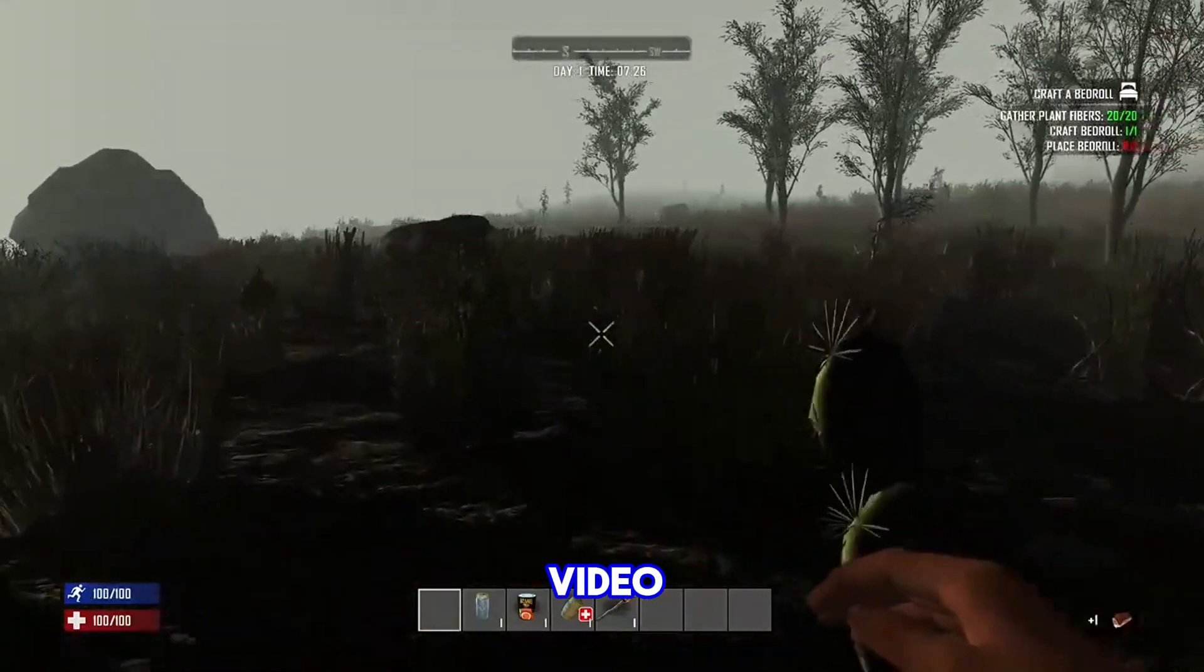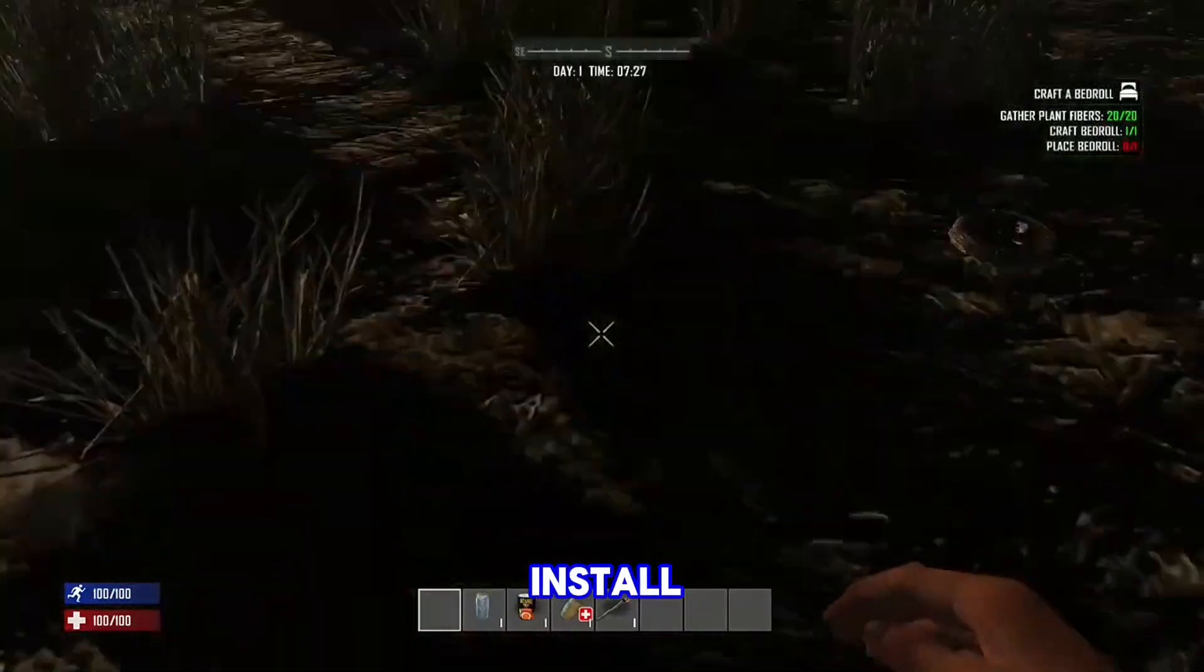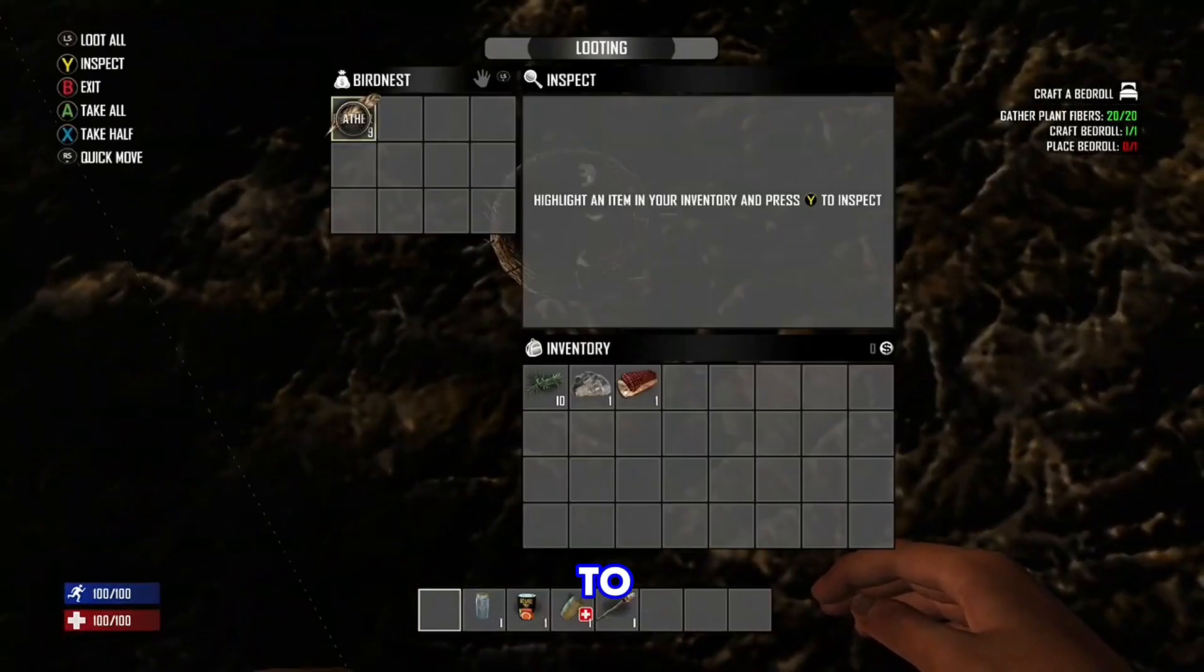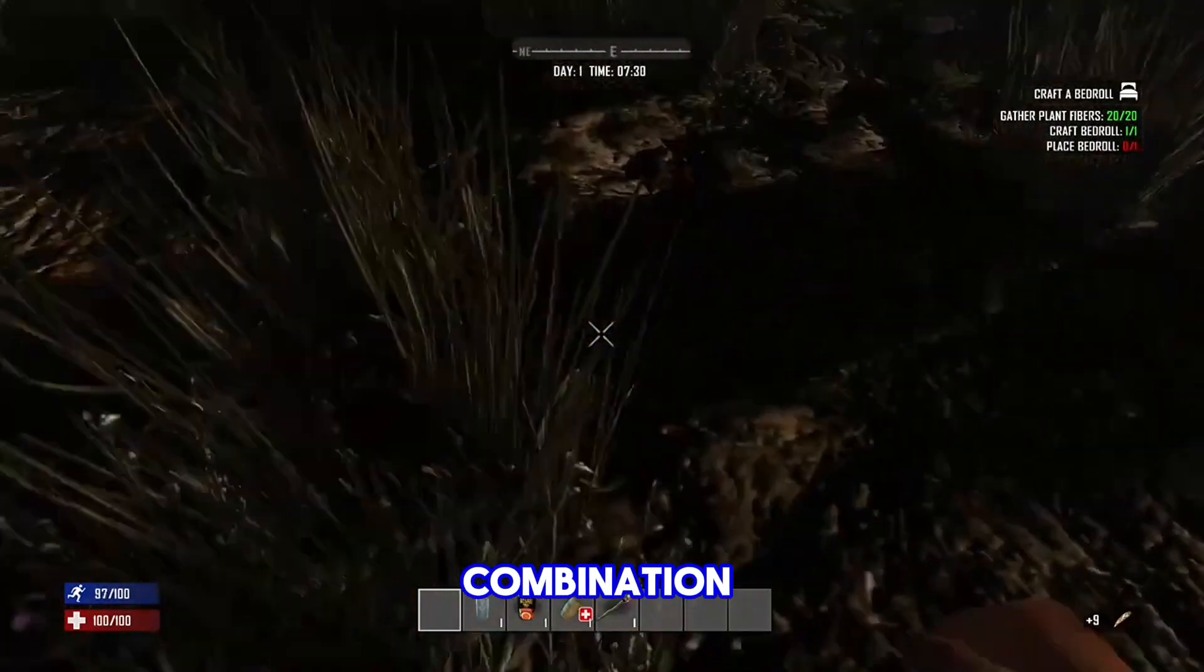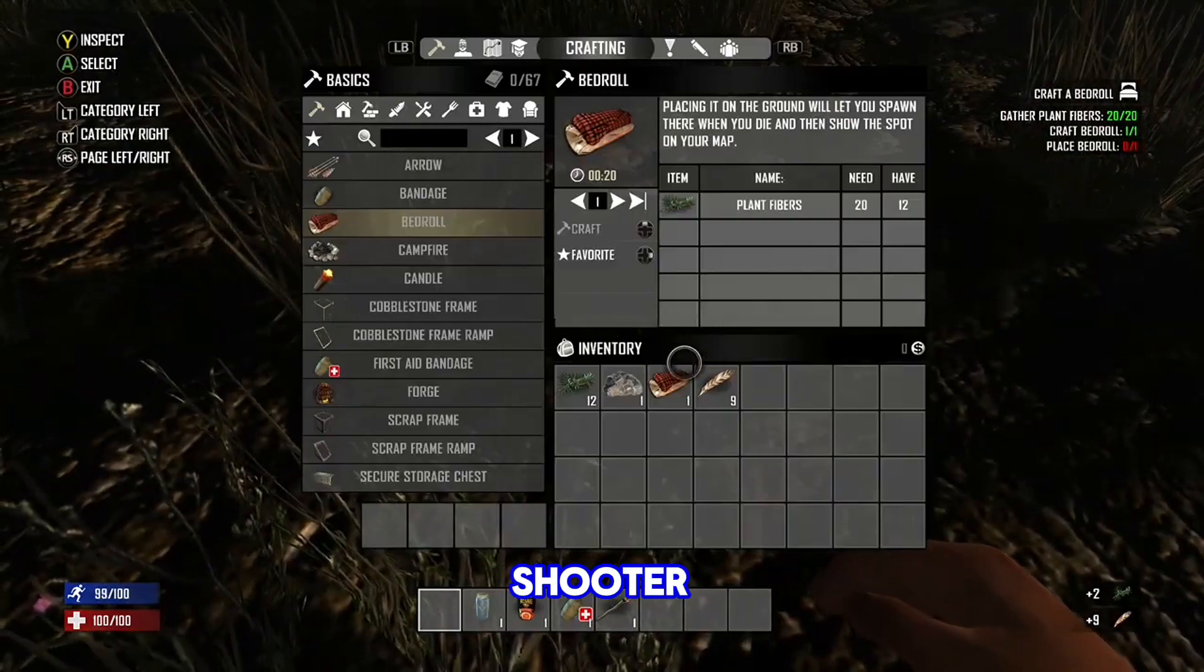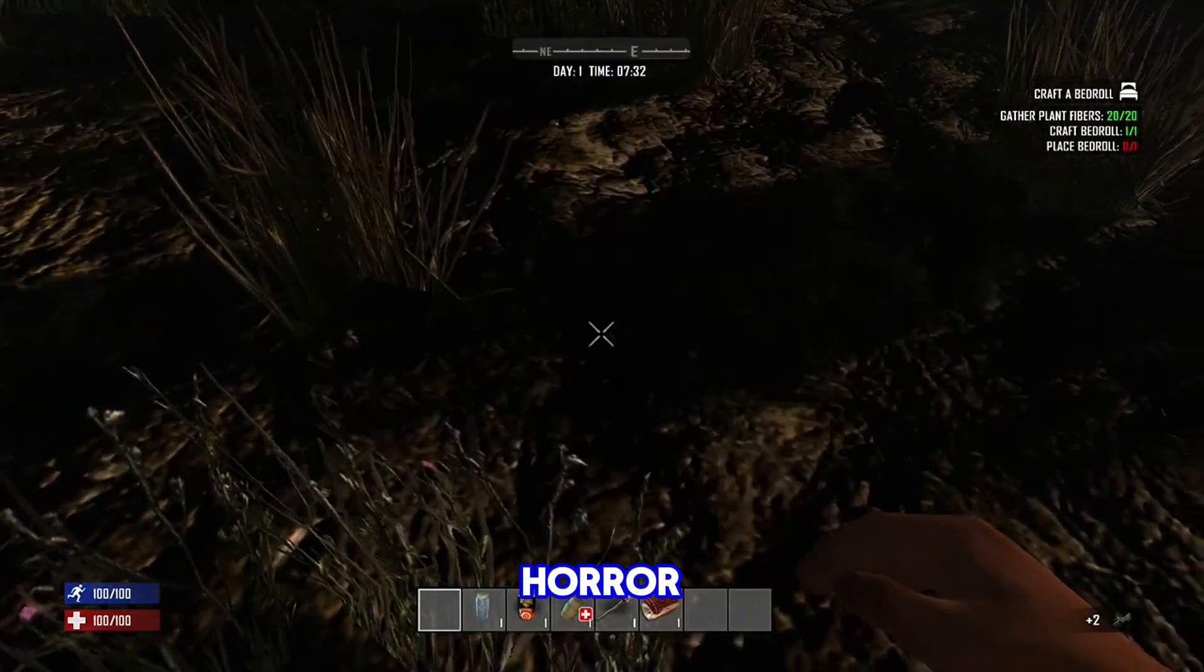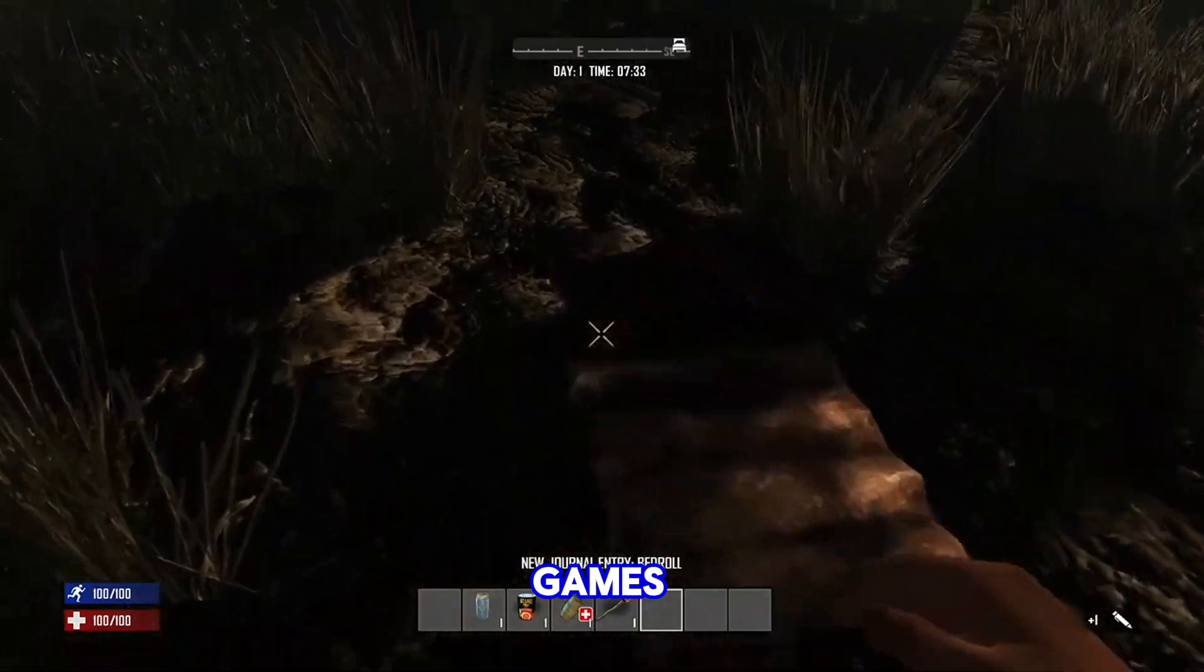In this video, I will show you how to download and install 7 Days to Die. 7 Days to Die is an open-world game that is a unique combination of first-person shooter, survival horror, tower defense, and role-playing games.